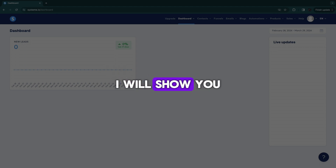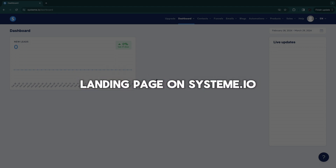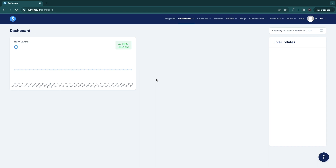In this video, I will show you how to create a landing page on systeme.io. This is a great tool because you can use it completely for free. I'll show you how to create a high converting landing page, whether it is to grow your email list, collect leads, or whatever else you are creating your landing page for.